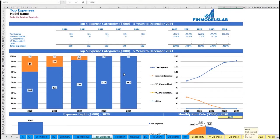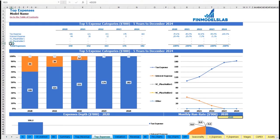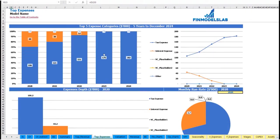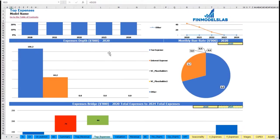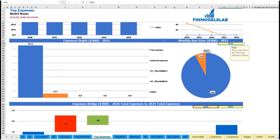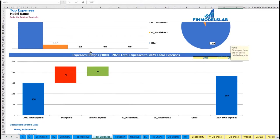The same idea is used on the top expenses tab. You can see the top four expense streams and all other expenses collapsed in one line, broken down by absolute values and percentage breakdown, with the same information shown in charts. There is also an expenses bridge with monthly run rates and the ability to change the year, showing factors of expense growth from one year to another.